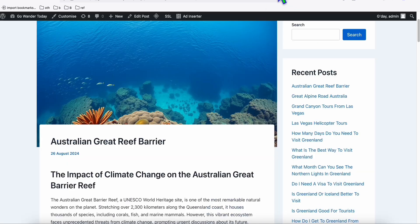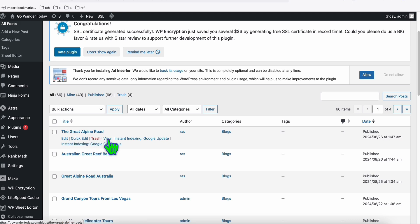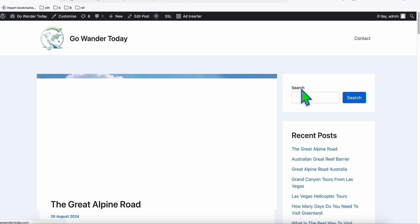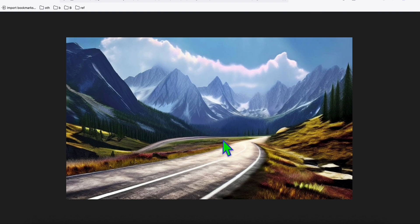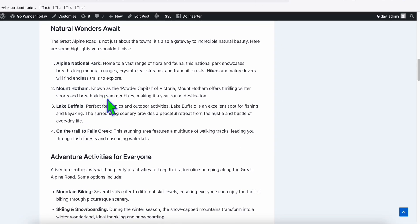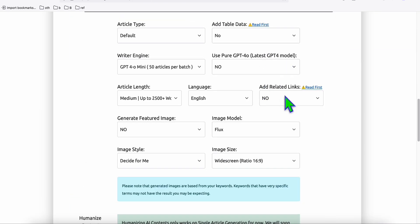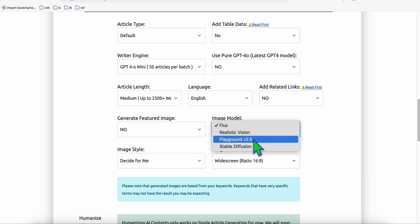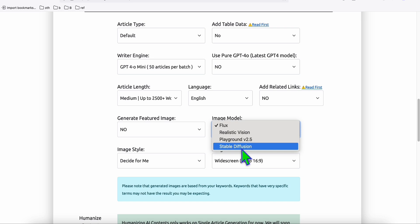Let's take a look at the result. Going to our posts — this is the new article: 'The Great Alpine Road.' Look at how Playground v2.5 produced the article image. This is the Playground version 2.5 model. We have a stunning image along with our SEO-friendly article. There are three new models: Flux, Realistic Vision, and Playground 2.5 — it depends on which works best for you. The default from the previous version is Stable Diffusion, which is still available.